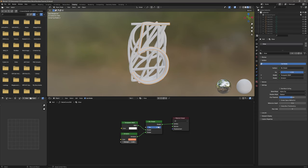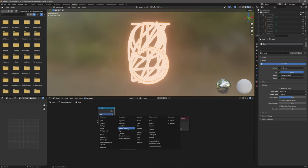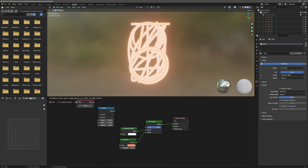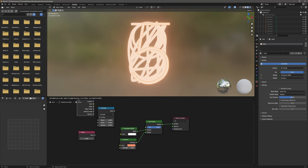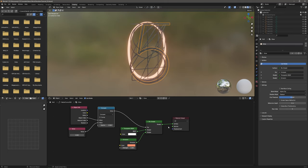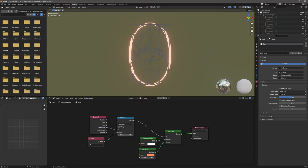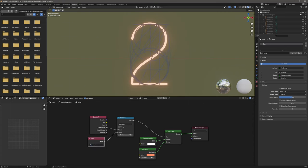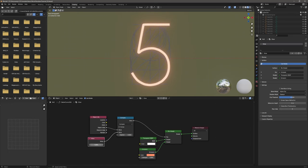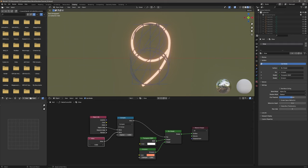Add a math node and change it to compare. Add a value node and an object info node. We will be comparing an object index with the value — plug the result to the factor. Every time the object index matches the value, the appropriate number will glow. So one is one, two, three, four, five, six, seven, eight, nine. Later on we will make that dynamic.